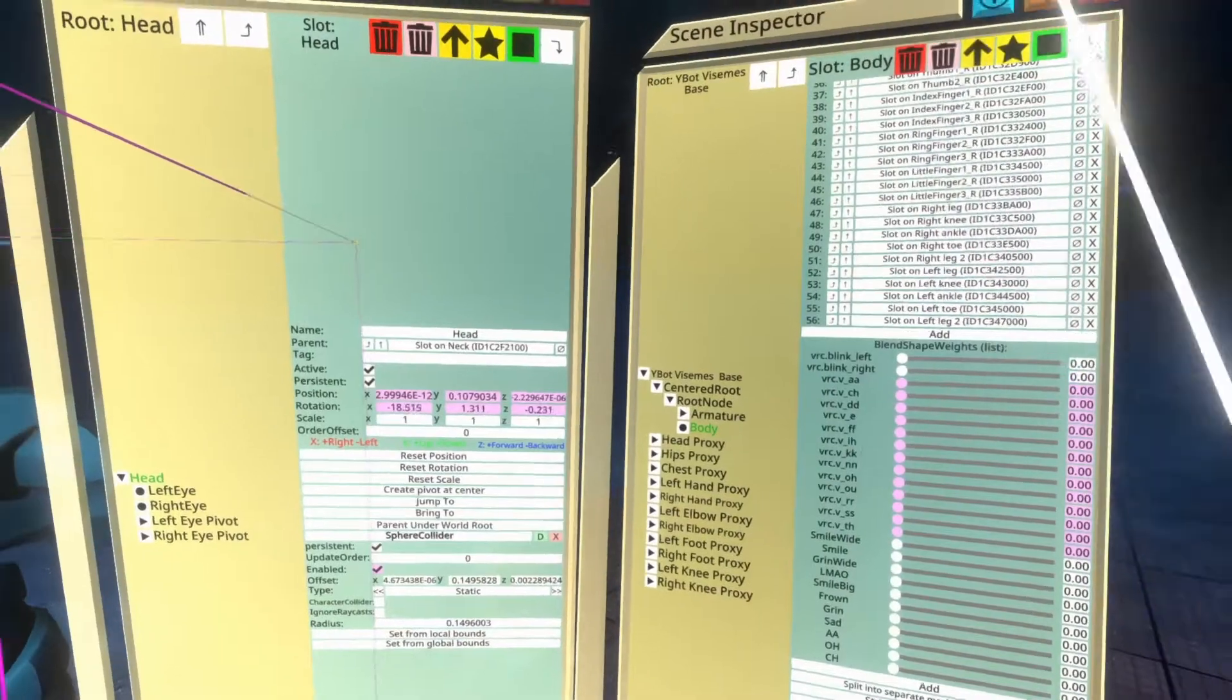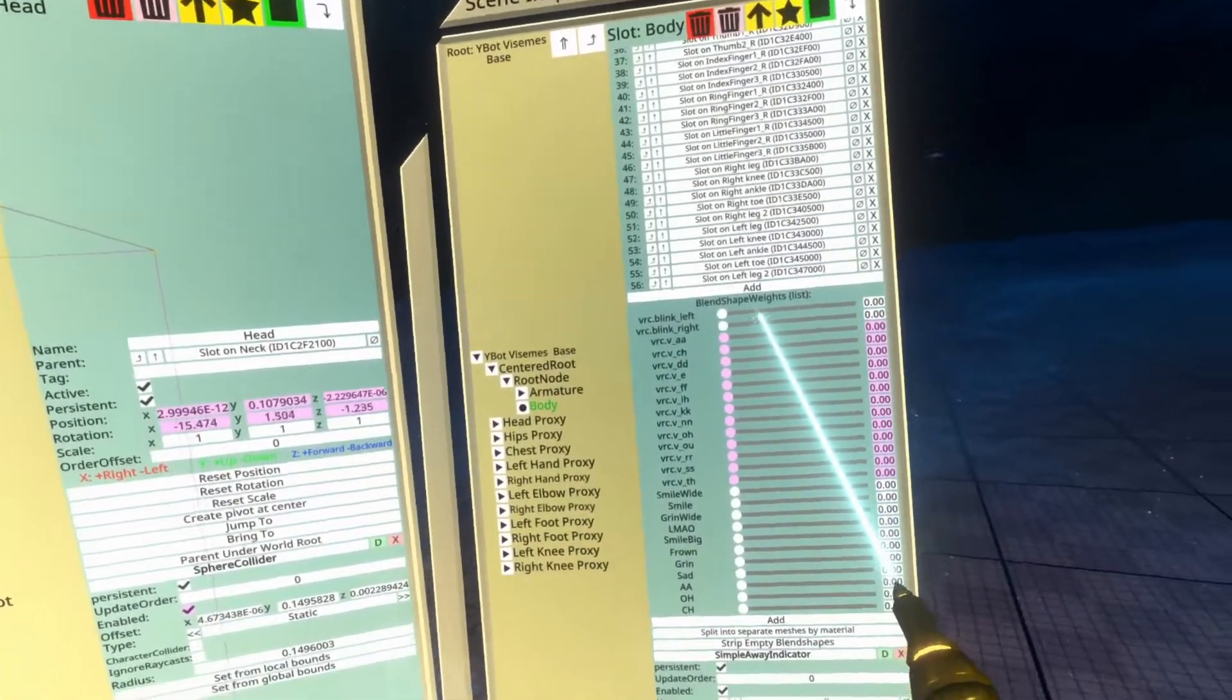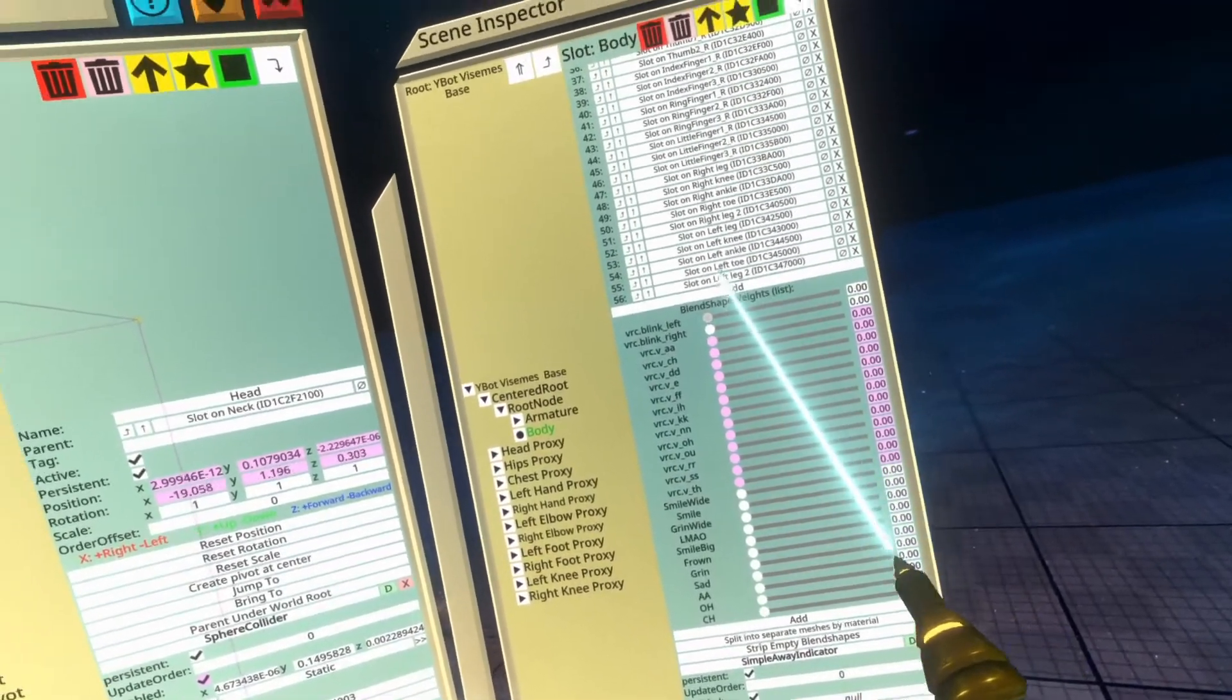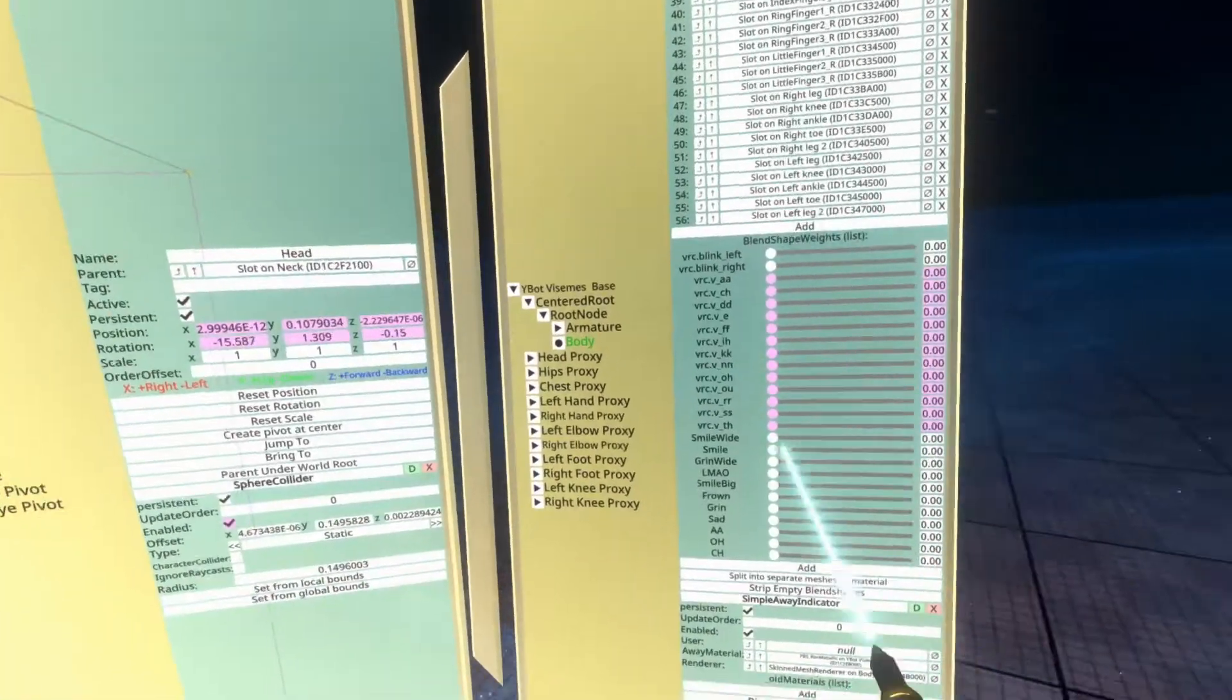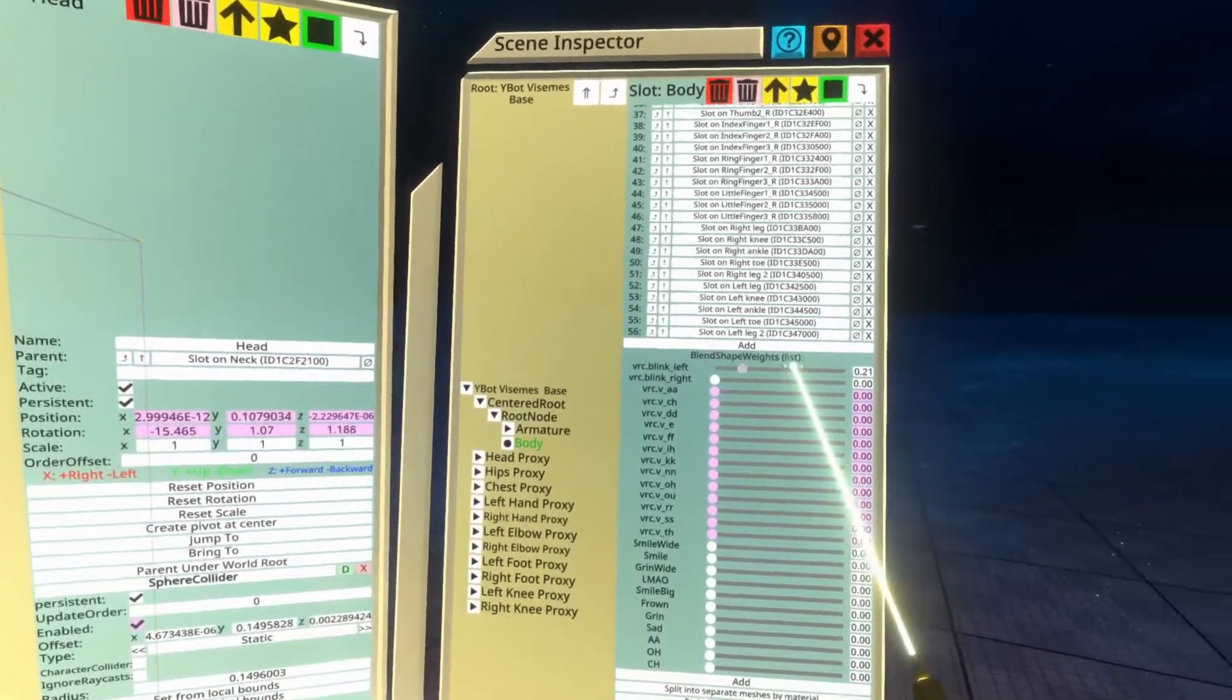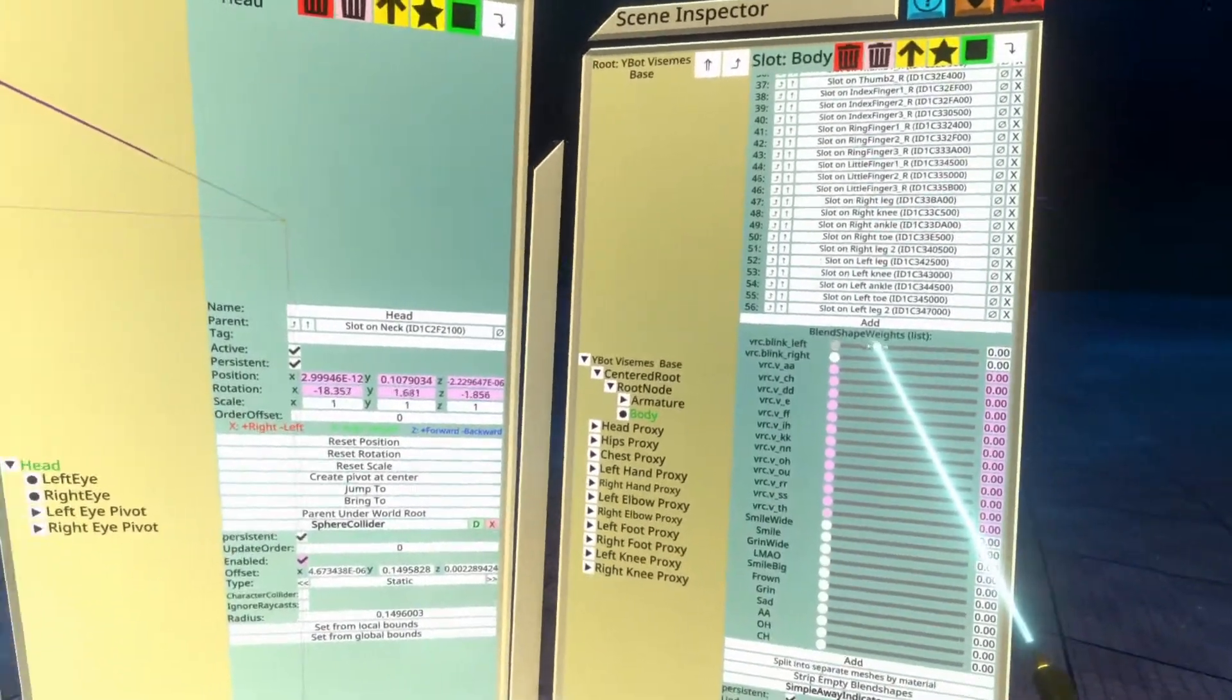The avatar creator is looking for something like that. It's very lenient. Again, I'll put a link in the video description for the standard Viseme names that it'll find. It'll find a bunch, like blink, blink left, blink L. It'll find quite a lot.